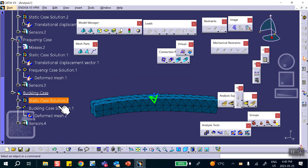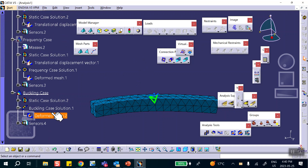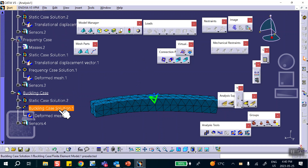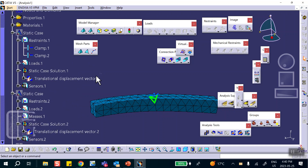So I did not have to create several different models — everything was done within the same analysis file. Now let me show you something else.